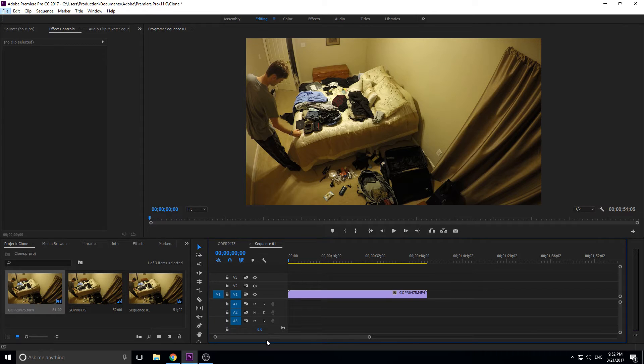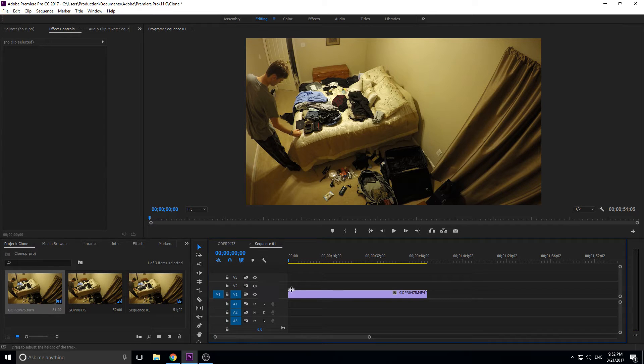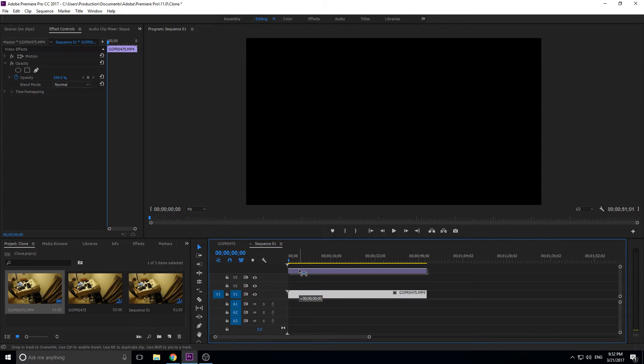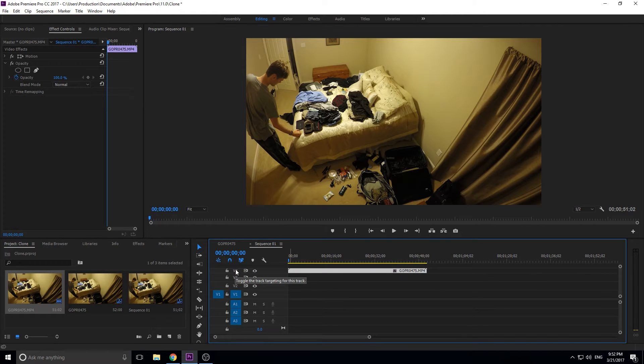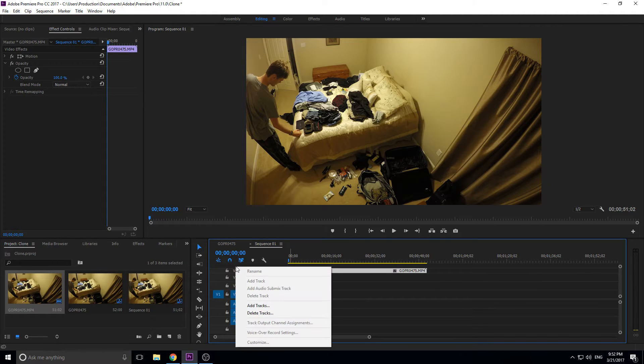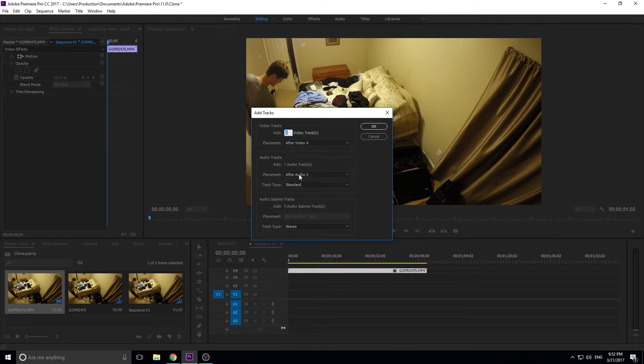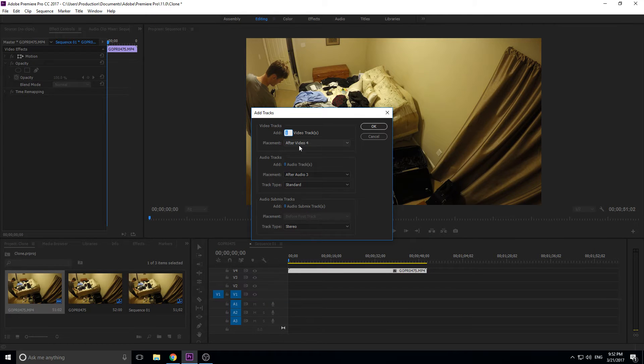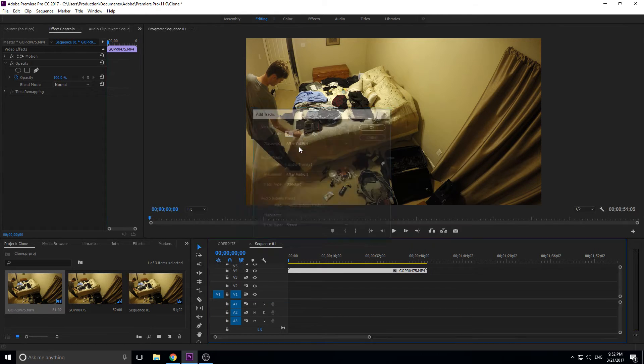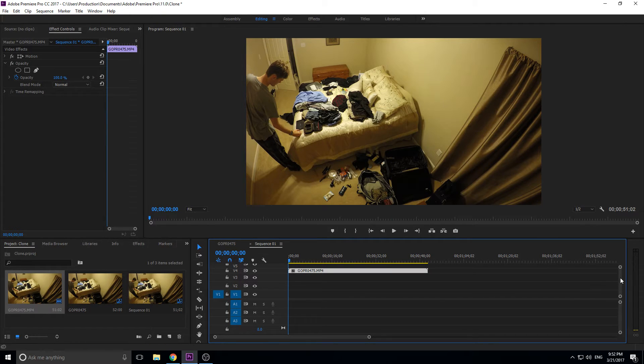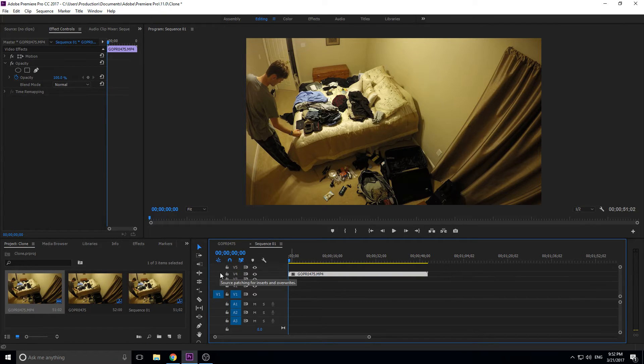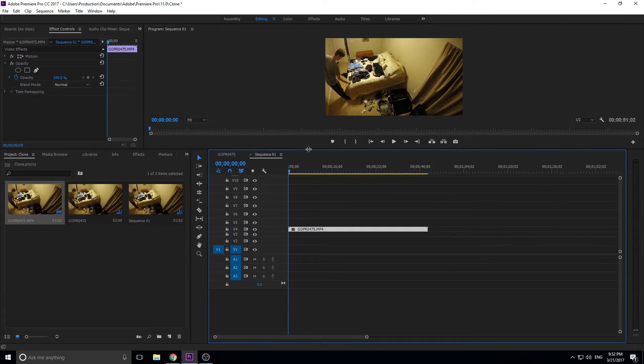Now we're going to zoom in and we need to add a couple of video layers because three isn't going to cut it. You can drag this up and it'll create more for you, or you can right-click up here in the black and hit add tracks. Just make audio track zero and you can input as many as you want. Let's go seven right here and input seven more tracks.